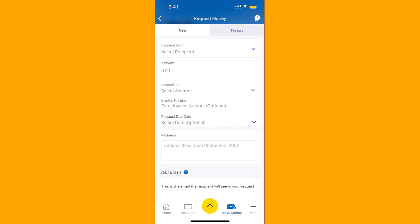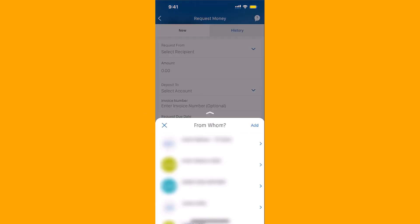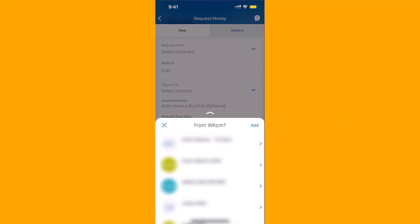Now, fill in the required fields. First, select a recipient. If you haven't added a recipient yet, tap on Add. Then follow the on-screen instructions.